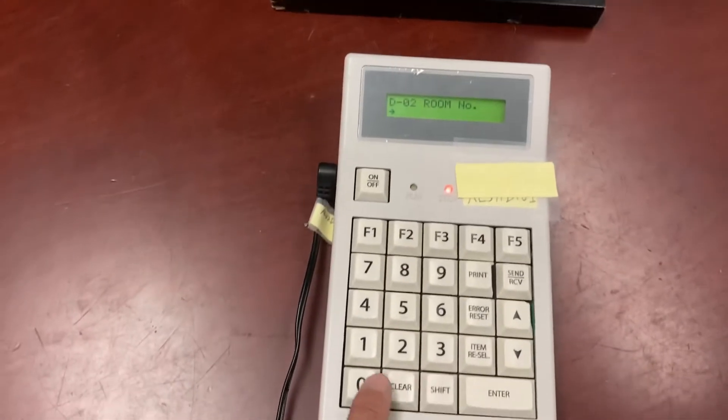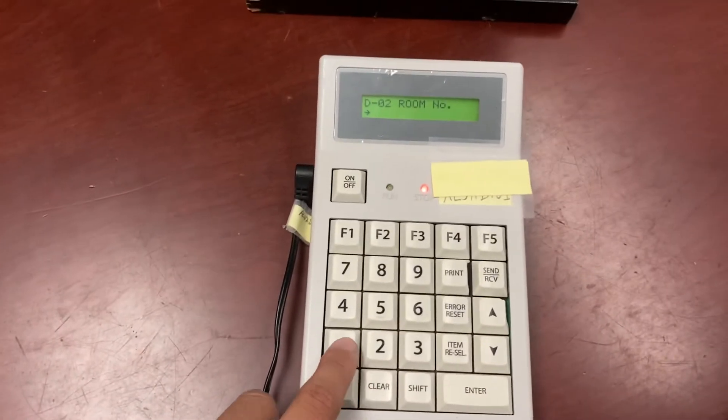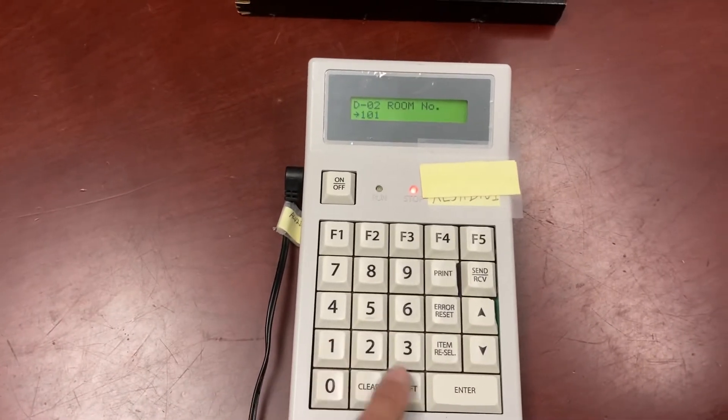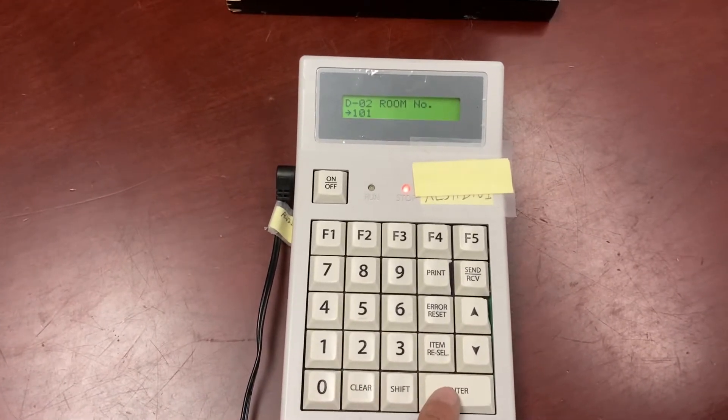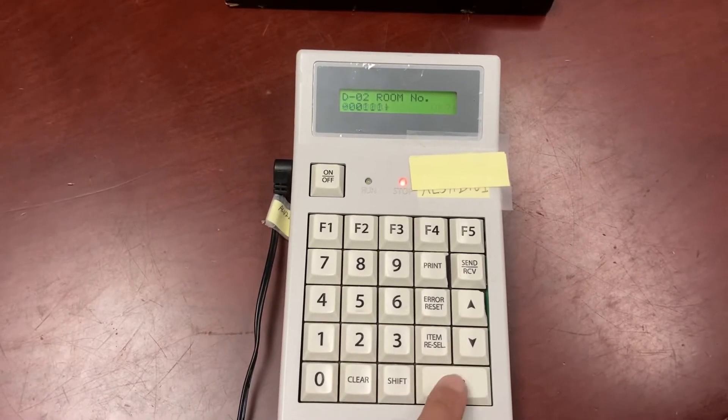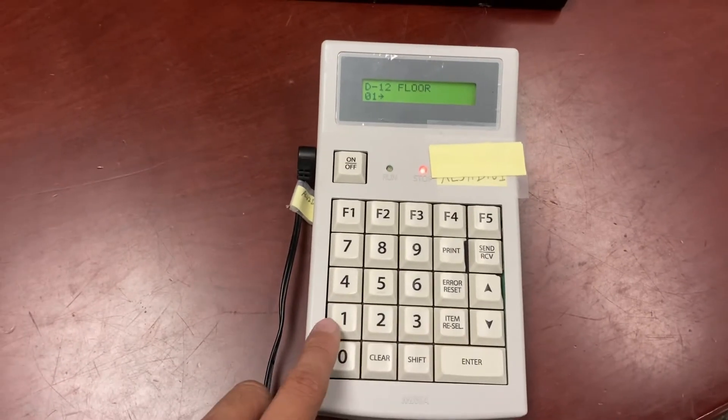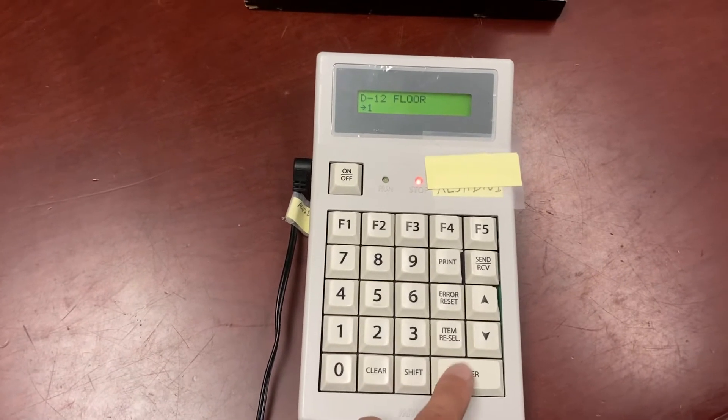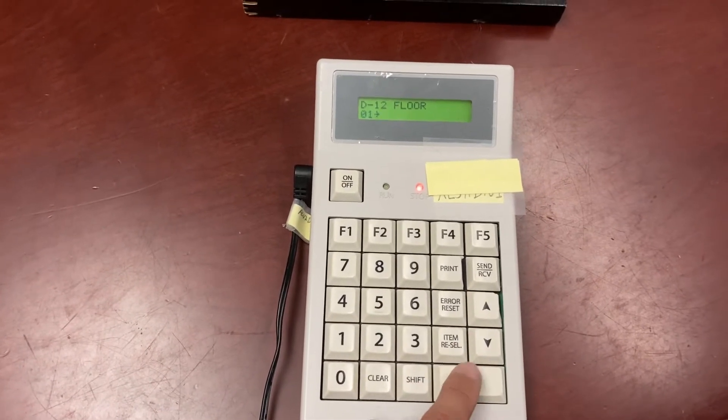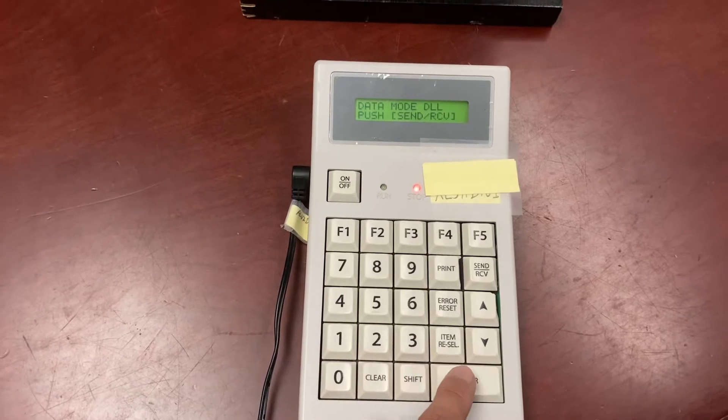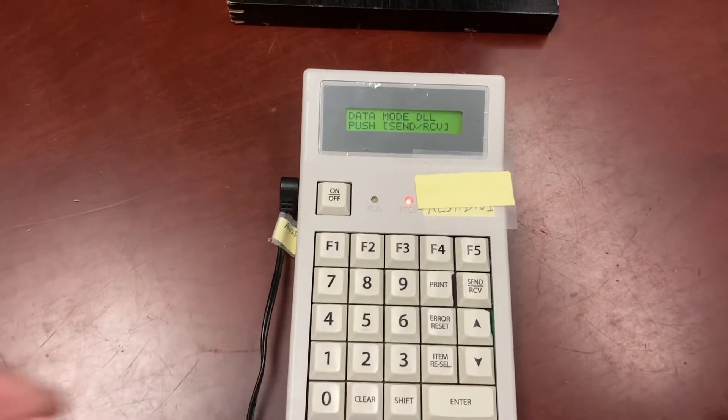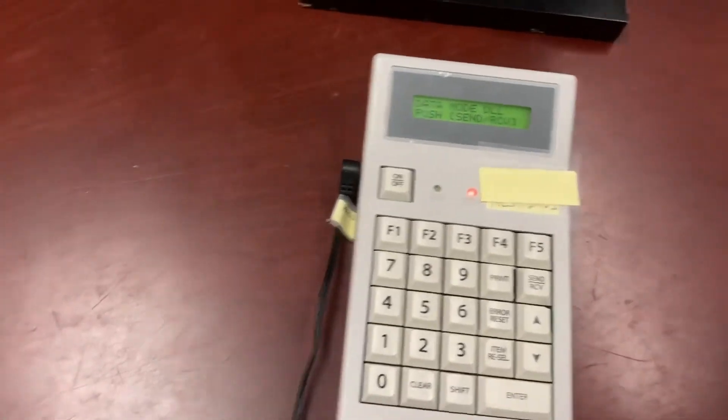Put in the room number. Enter three times. 1, 2, 3. Put in the floor number. Enter three times. 1, 2, 3. Okay, you're ready to send out the signal. So I'll get a guest card.